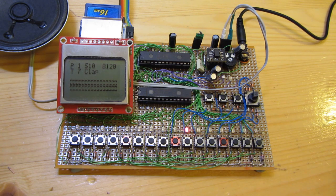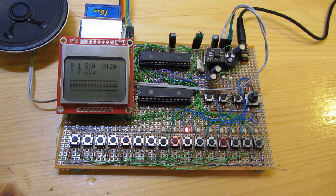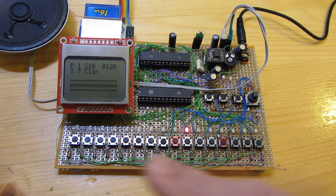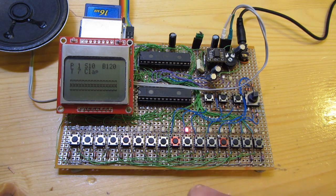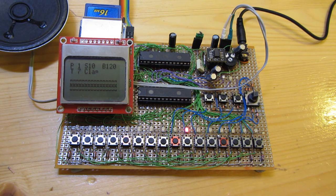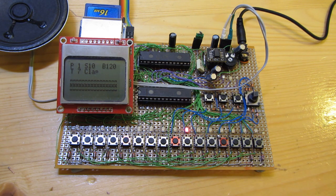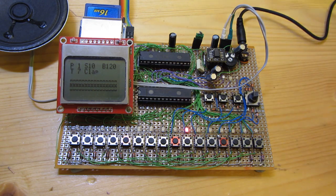It's a sequencer with about 10 different instruments in it, 16 step and multiple patterns depending on how much RAM you've got in your chip.